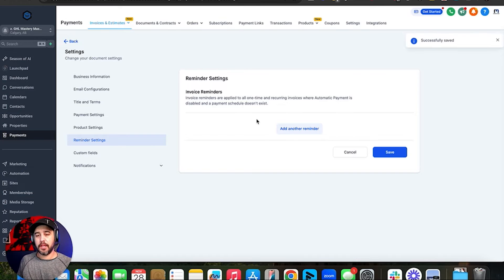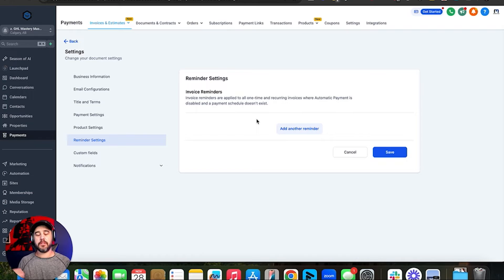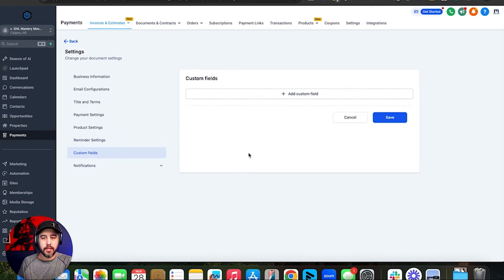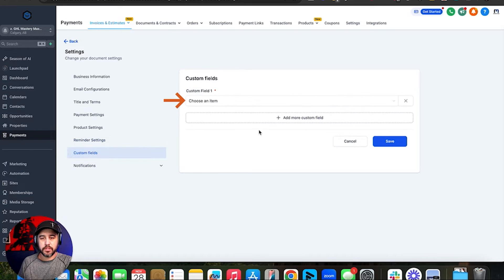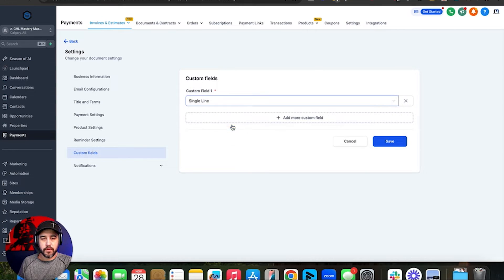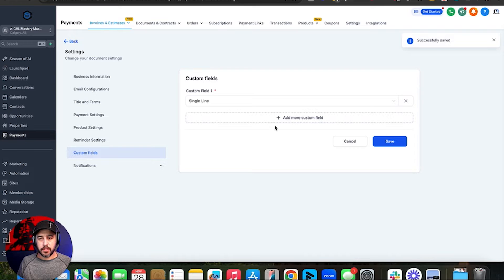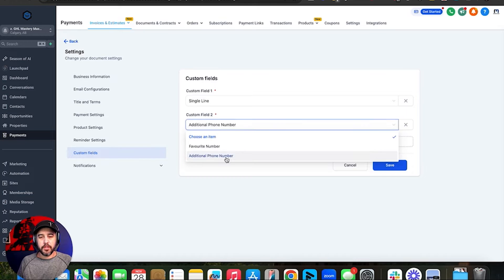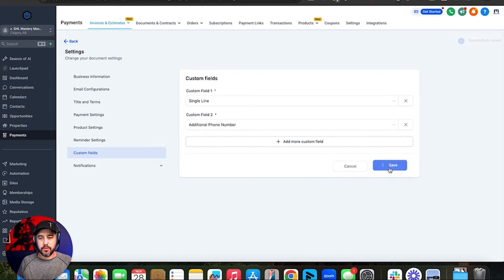Reminder settings is something you can set up inside invoices, but I typically like to manage everything through a workflow whenever possible. And then any custom fields that you want to add to the invoices, you can add them here. Let's do a single line save — I've got a couple of custom fields here, like additional phone number. Let's add those and click save.